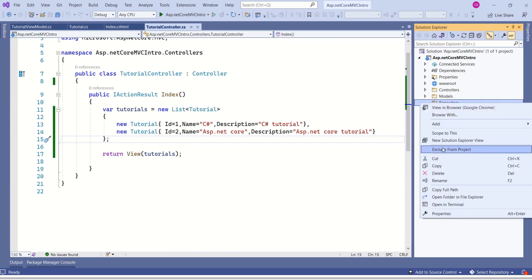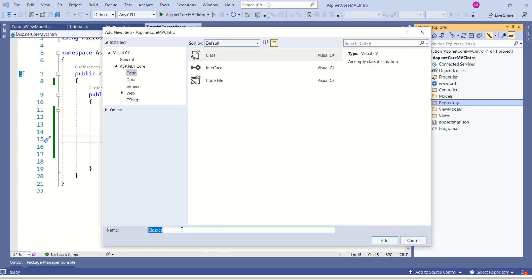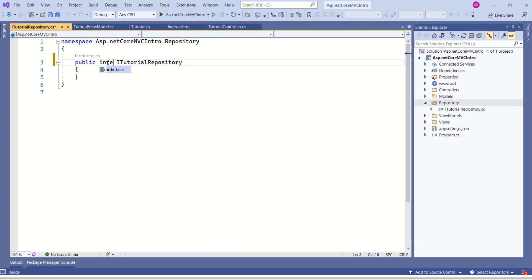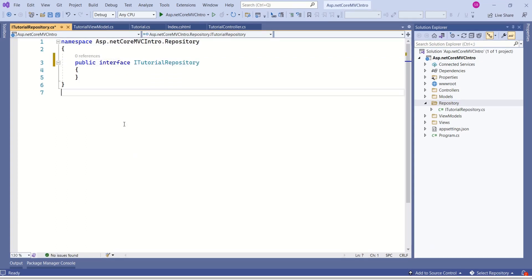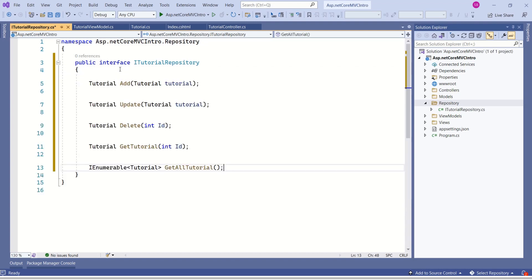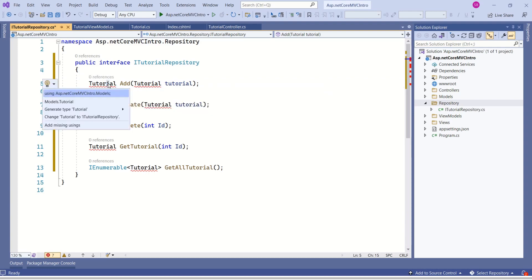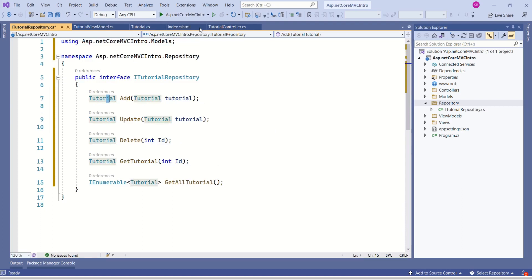Now we know that we have to take help of an interface to implement this pattern. Let's go ahead and add an interface — I'll name it ITutorialRepository and change it to an interface. If you know object-oriented programming, you would know that interfaces will not have method implementation — they will have only method declarations. Here I'll declare all the methods necessary for CRUD operations. After adding the required namespace, our error is gone and the interface is ready.